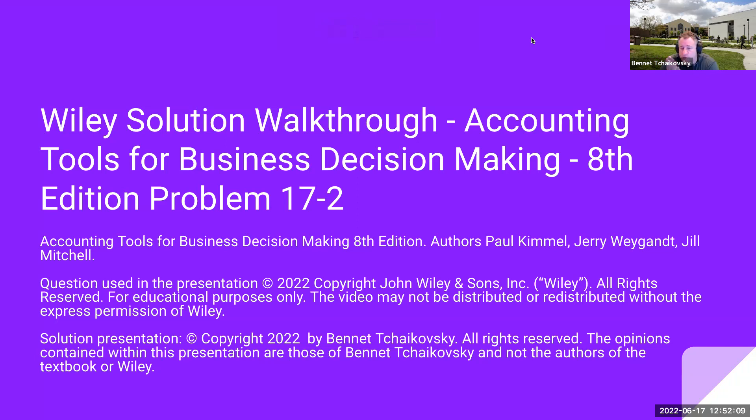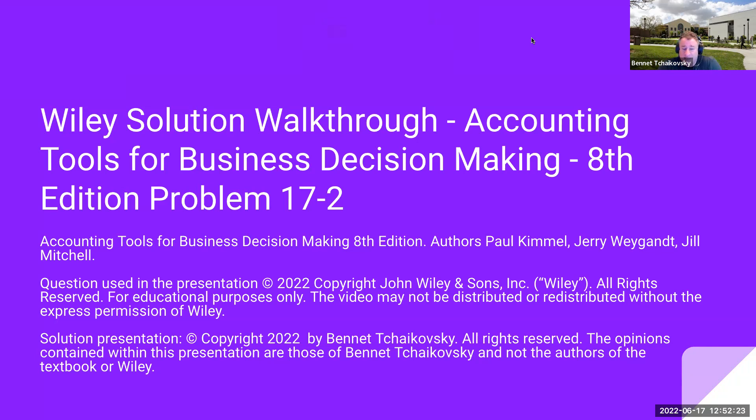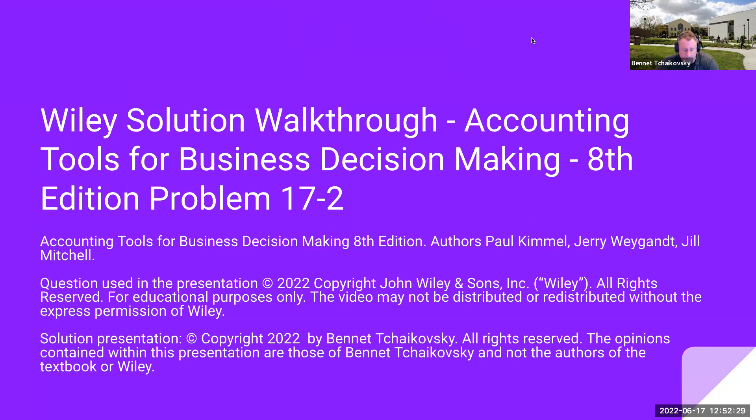The question used in this presentation is Copyright 2022 by John Wiley & Sons, all rights reserved. This is for educational purposes only. The video may not be distributed or redistributed without express permission of Wiley. The solution presentation is Copyright 2022 by Bennett Tchaikovsky, all rights reserved. The opinions contained within this presentation are mine, Bennett Tchaikovsky, and not the authors of the textbook or of Wiley.